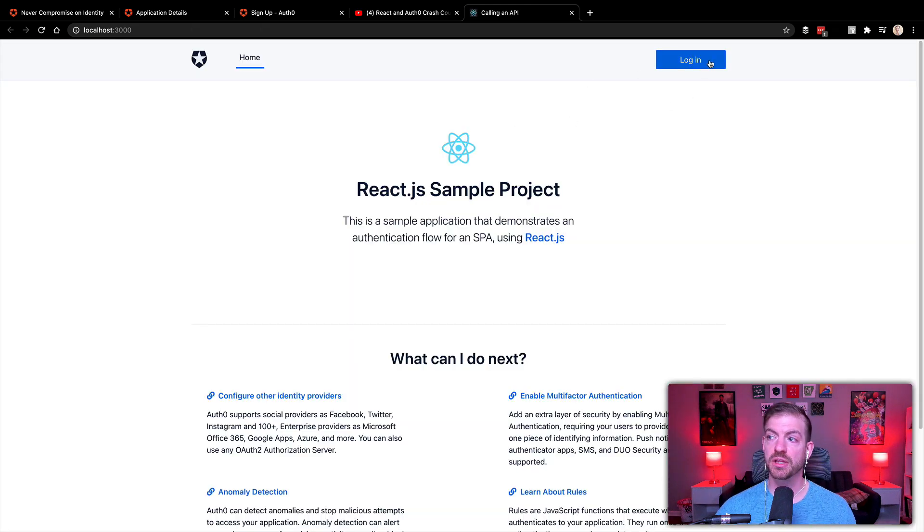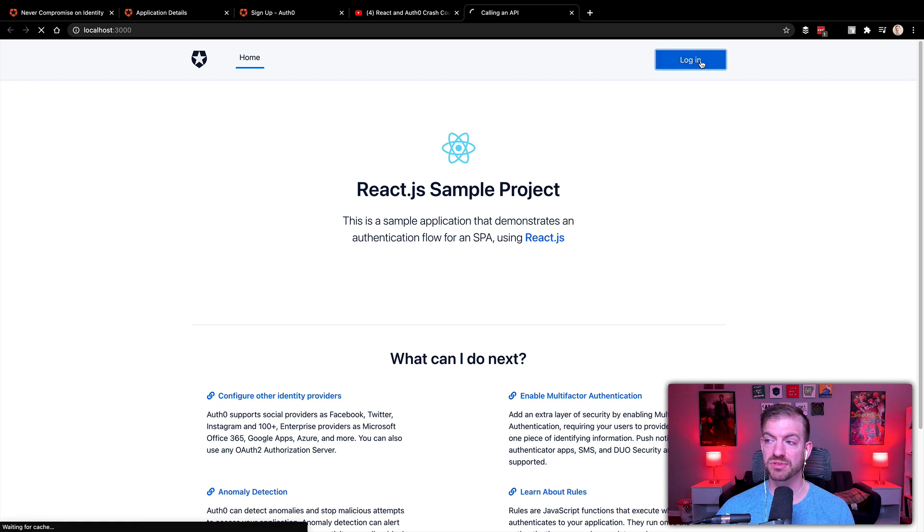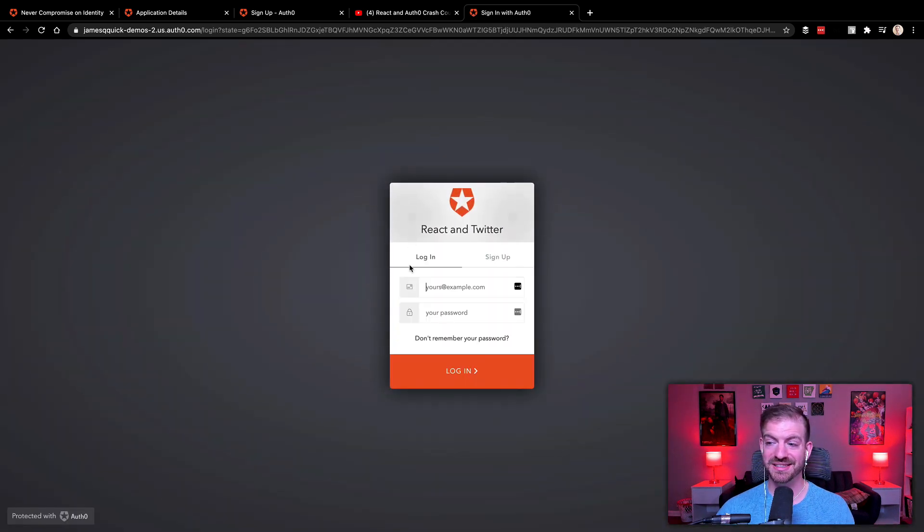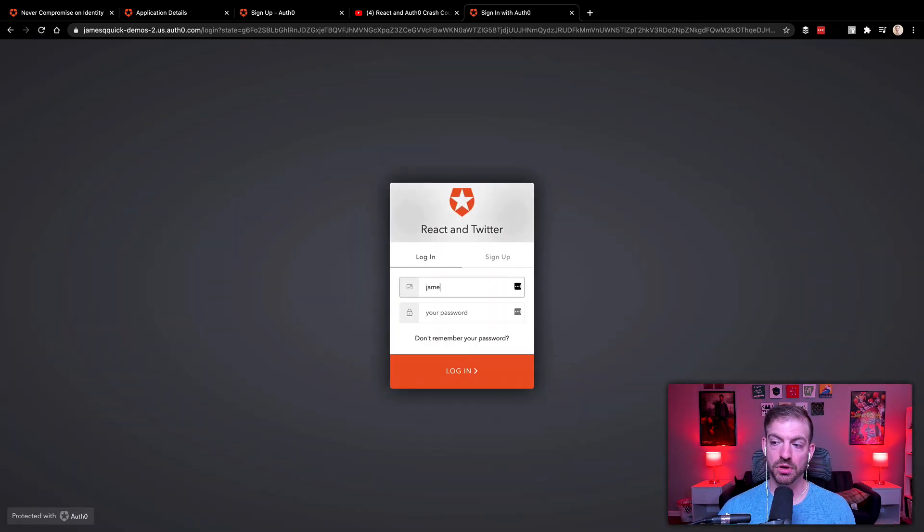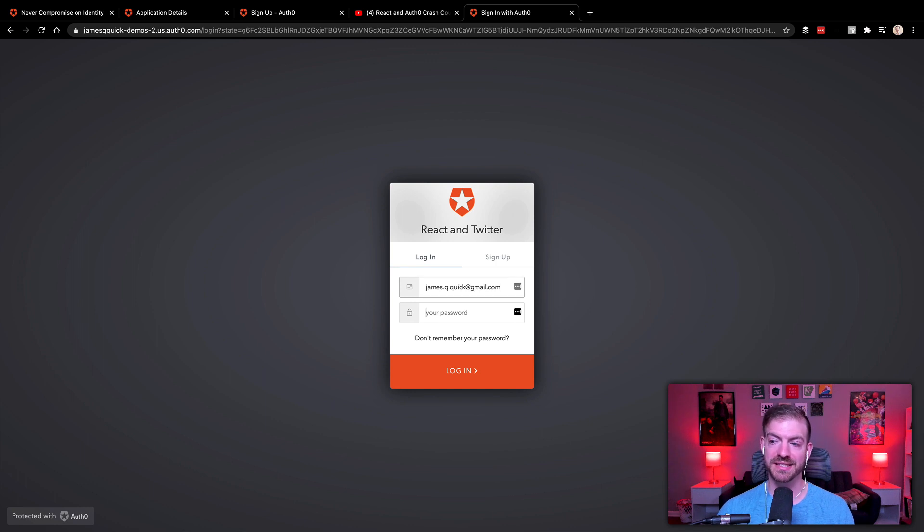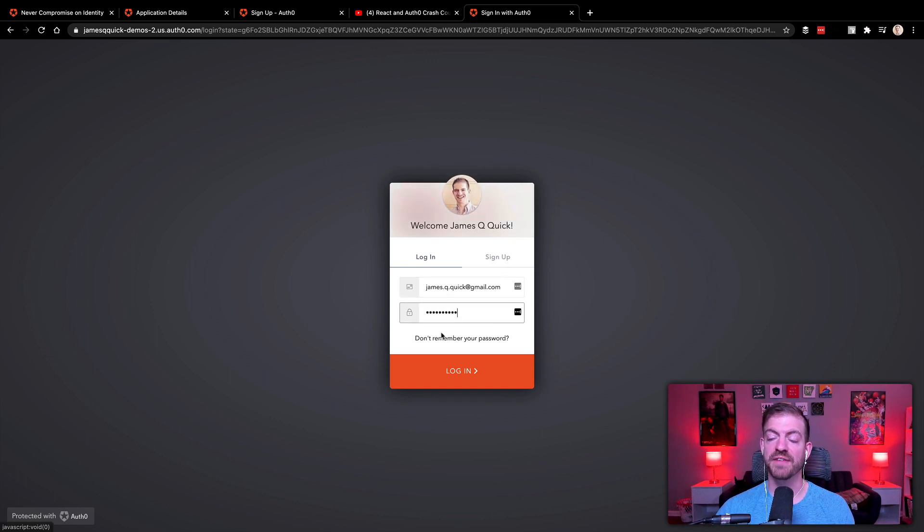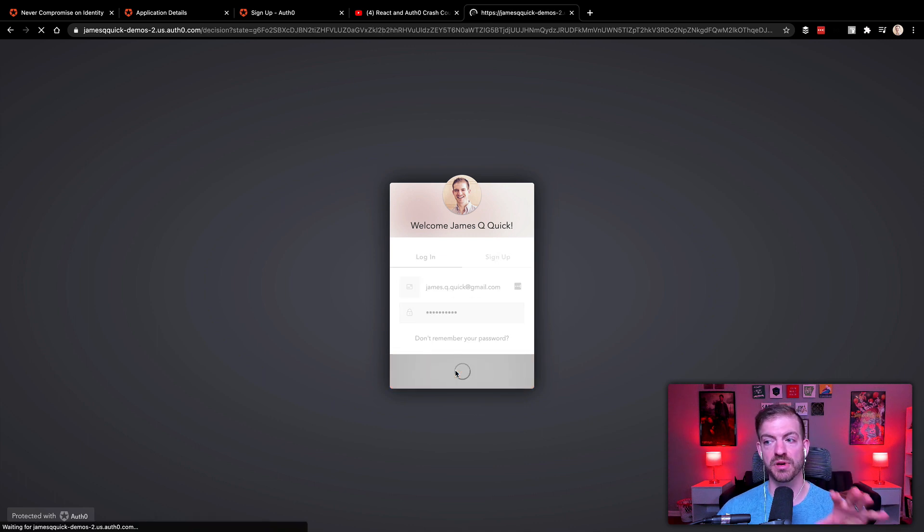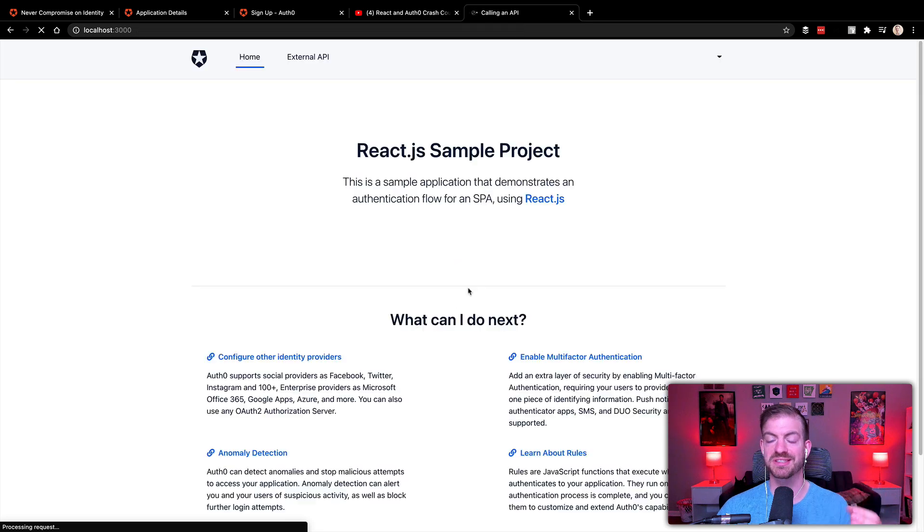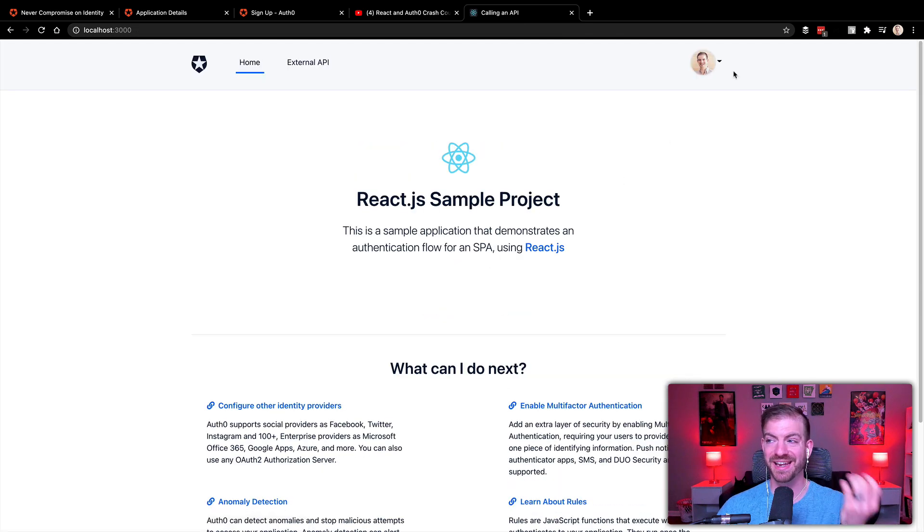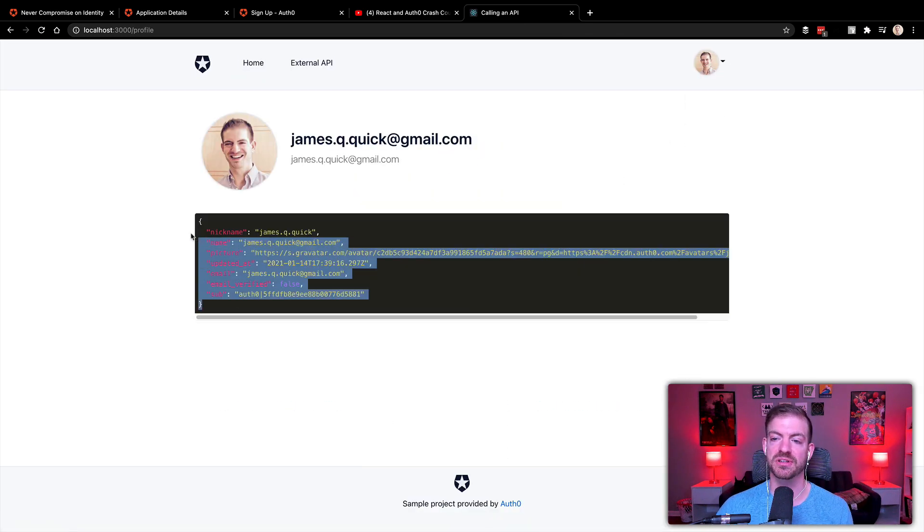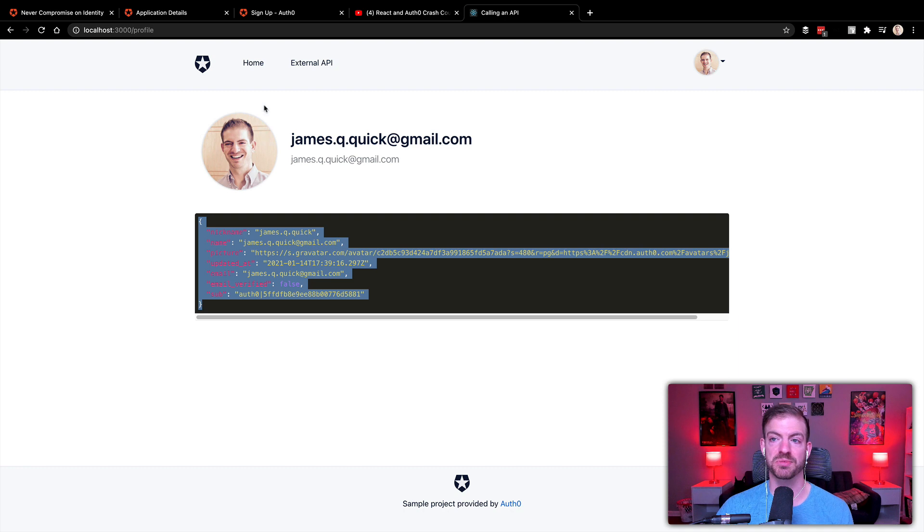All right, so that loaded up. We should be able to initiate this login process. It will ask us to log in. Now I've already created an account under this tenant in my testing. So that's what I'm logging in with here. If you have not, you'll need to sign up with an email and password. And then I'll go ahead and check this for those permissions and come back and I'm logged in.